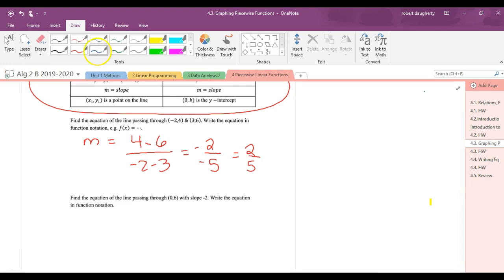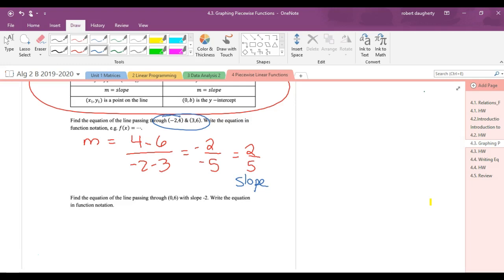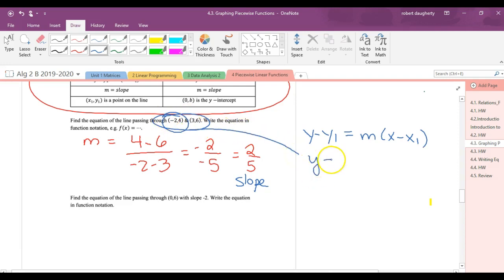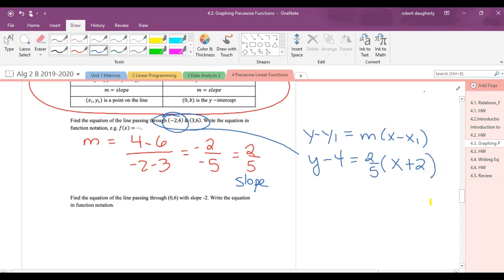So now I know the slope and two points. Which form of the line will I use? Point-slope. Y minus y1 equals m times x minus x1. Which of these points do you want to use? Let's use negative two, four — it doesn't matter. This is going to be y minus four equals two fifths times x minus negative two. That's the equation of that line.